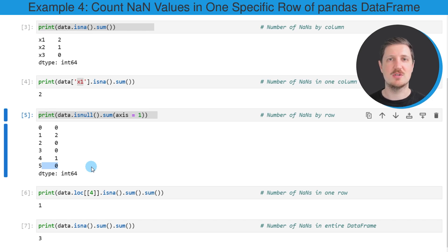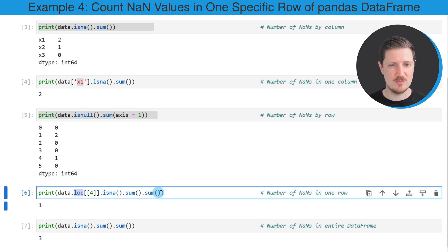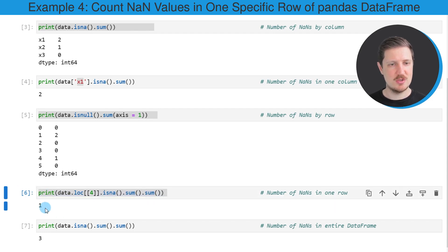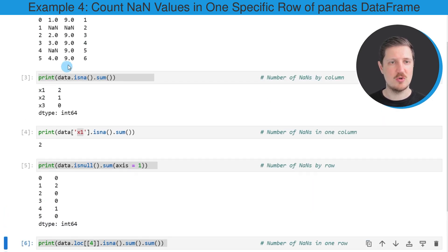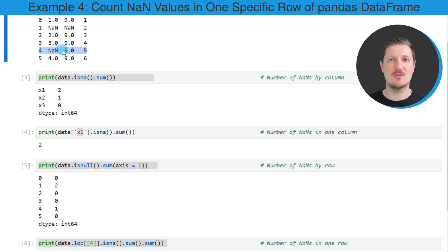It's also possible to count the NaN values in only one row of our dataset. For this we apply the loc attribute as shown in this line of code, and then apply the isna, sum, and once again the sum functions. After running this line, the value one is returned, showing the number of NaN values in the row with index position four. Going back to our DataFrame, you can confirm that only one NaN value appears in that row.